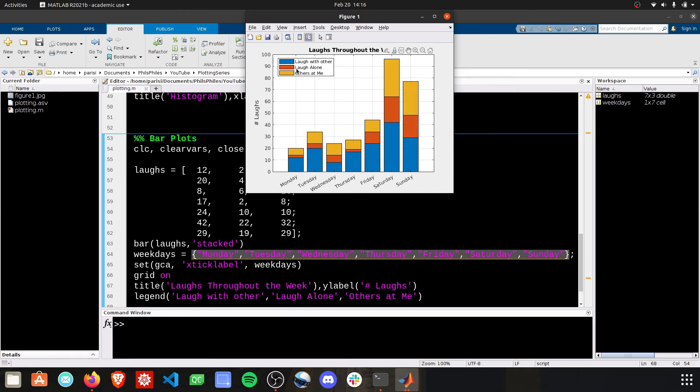Hope you enjoyed this video. Stay tuned, because we're doing pie plots next.